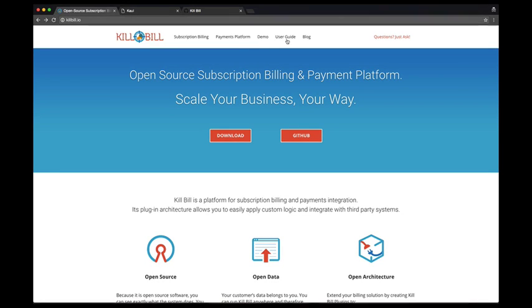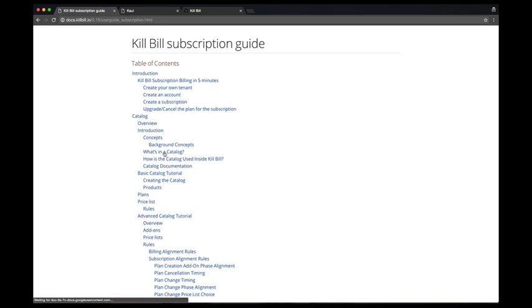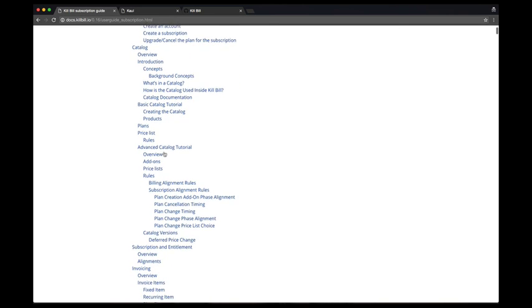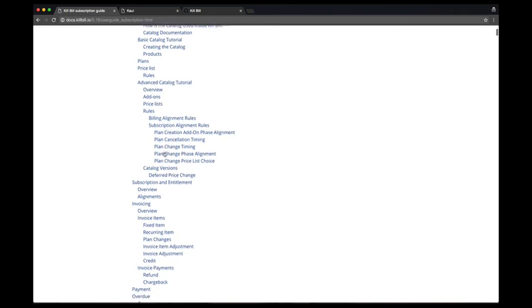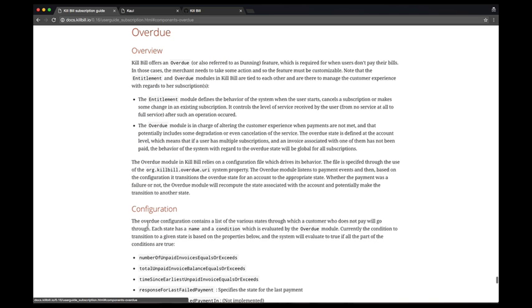Welcome to this new video about Kaoi. In the previous video, we explored the configuration of the catalog, and today we will look at Overdue, also called Dunning configuration.